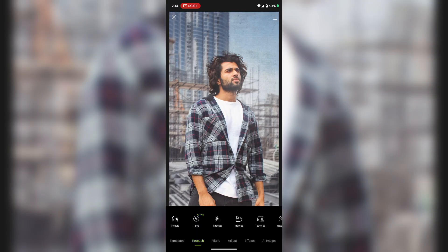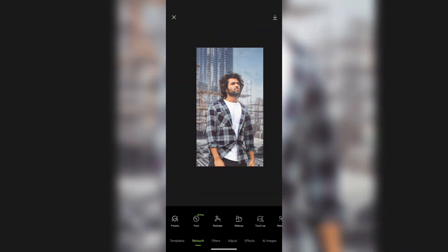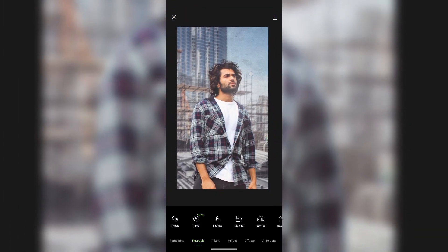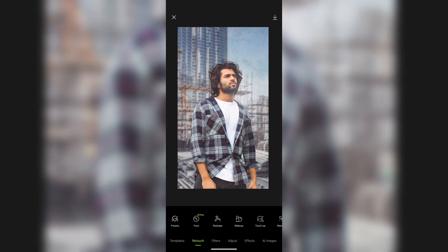How to increase image clarity in just one click using AI. Download this app — the link is in the description. Download the app and add your photo.